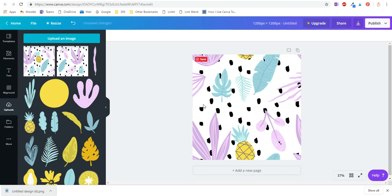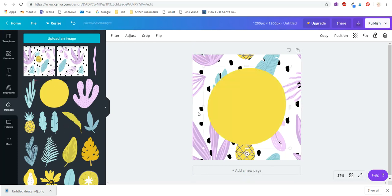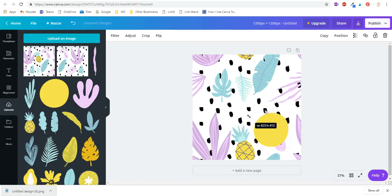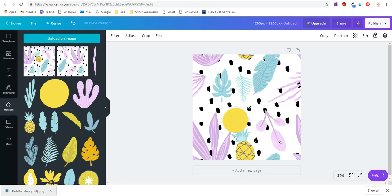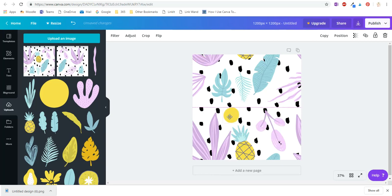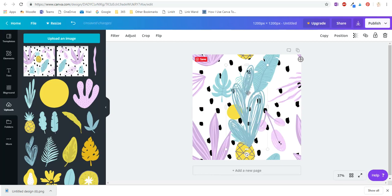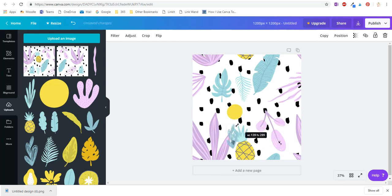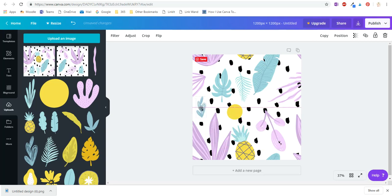This middle bit here, I'm just going to add a couple of elements to fill in any random white space that you might have. There we go.